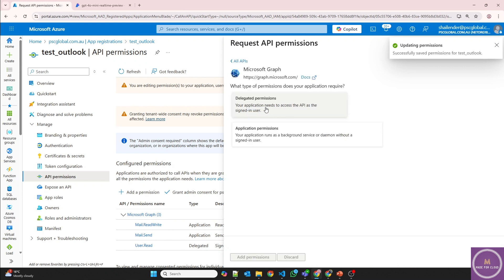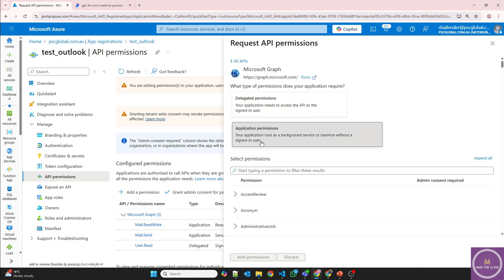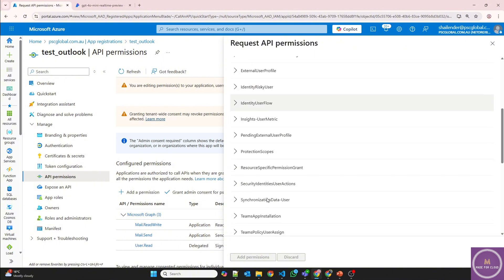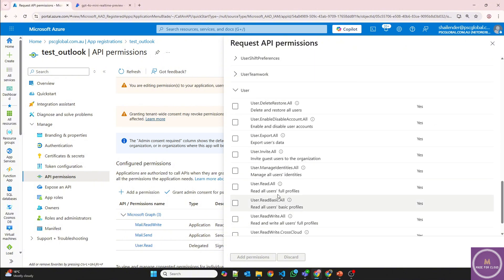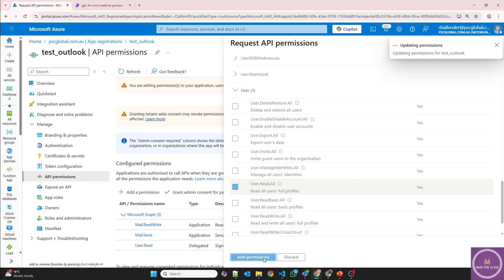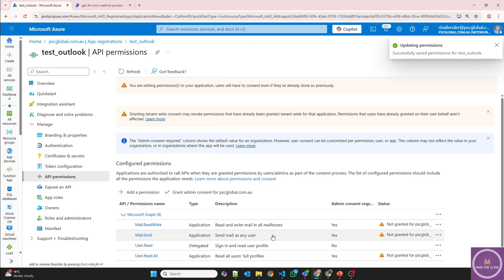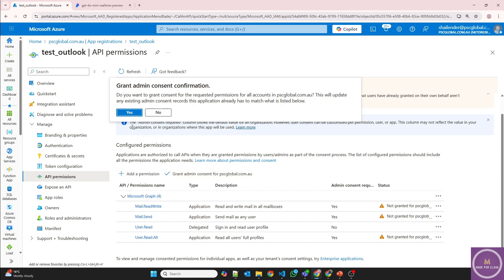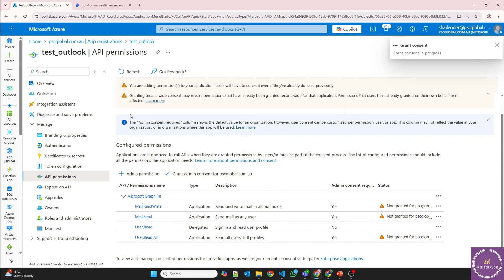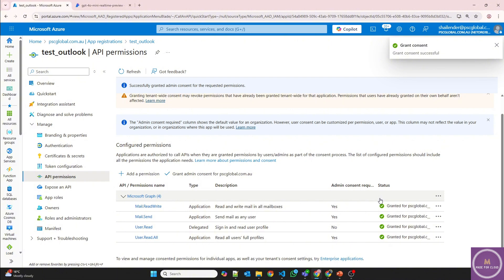Add permission again, and this time user permissions. User read all. That's all good. And now you have to provide the admin consent from the custom domain. So I am the user with the required privileges. And once this is done, it's all granted. So now app registration is ready.